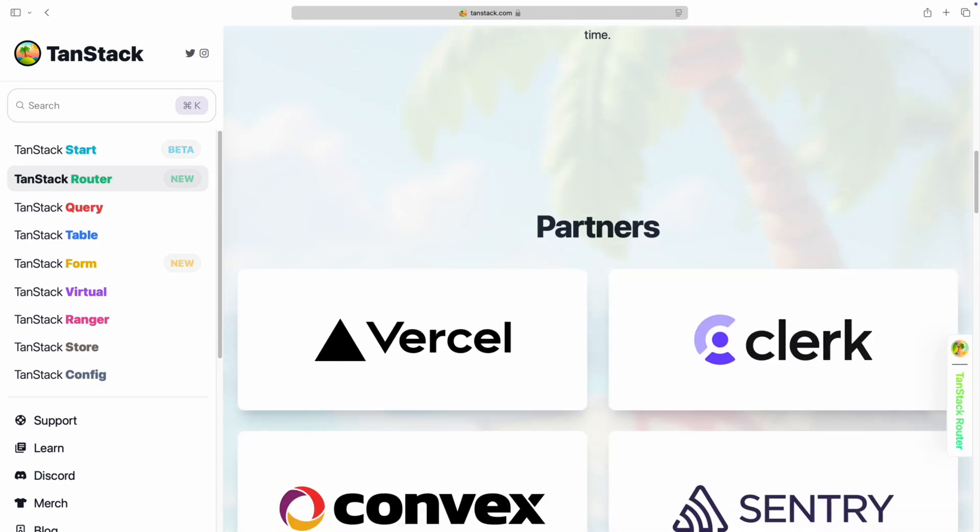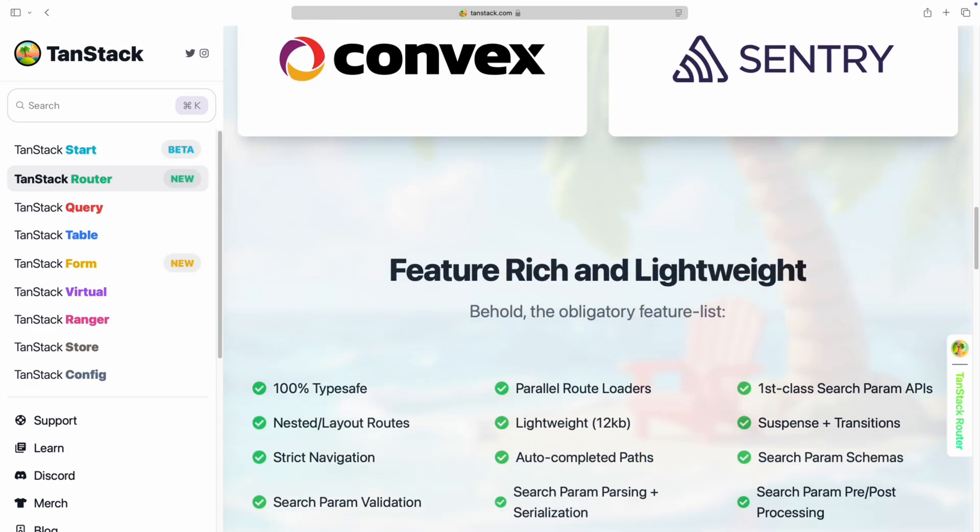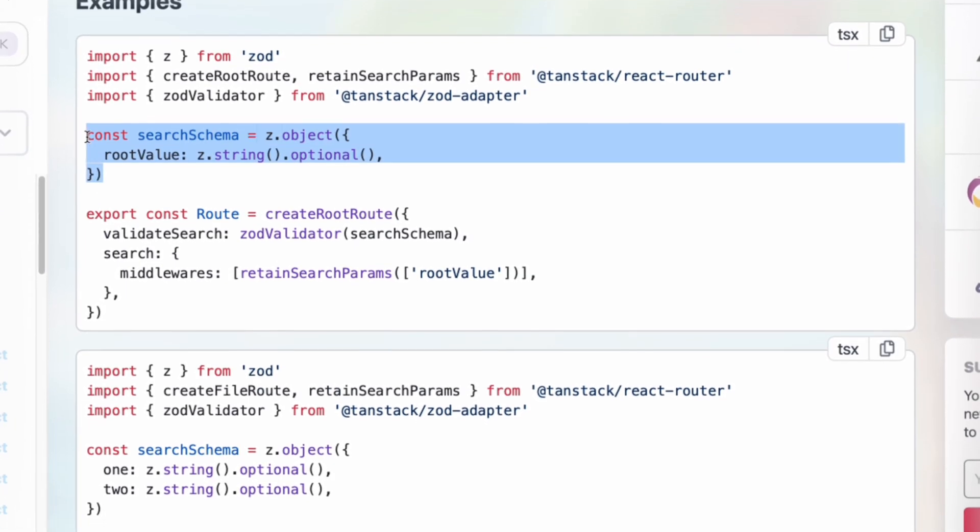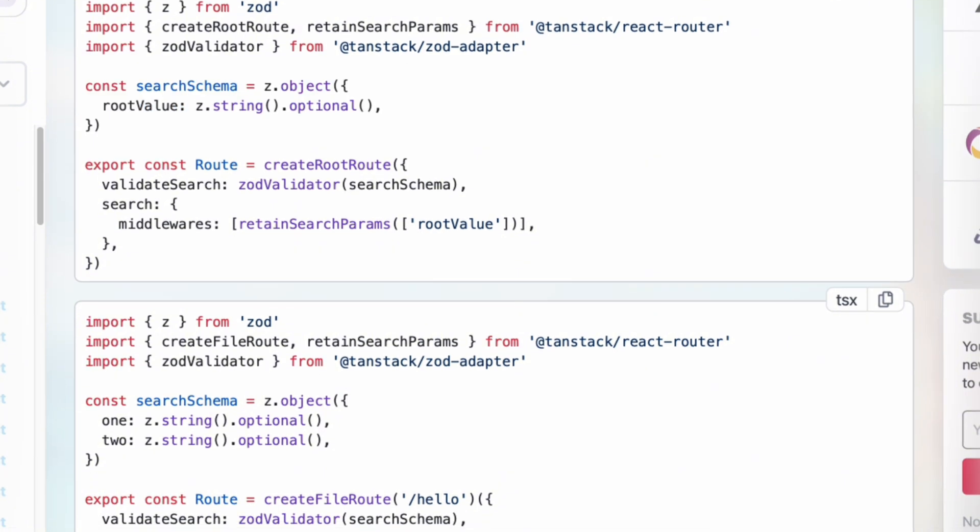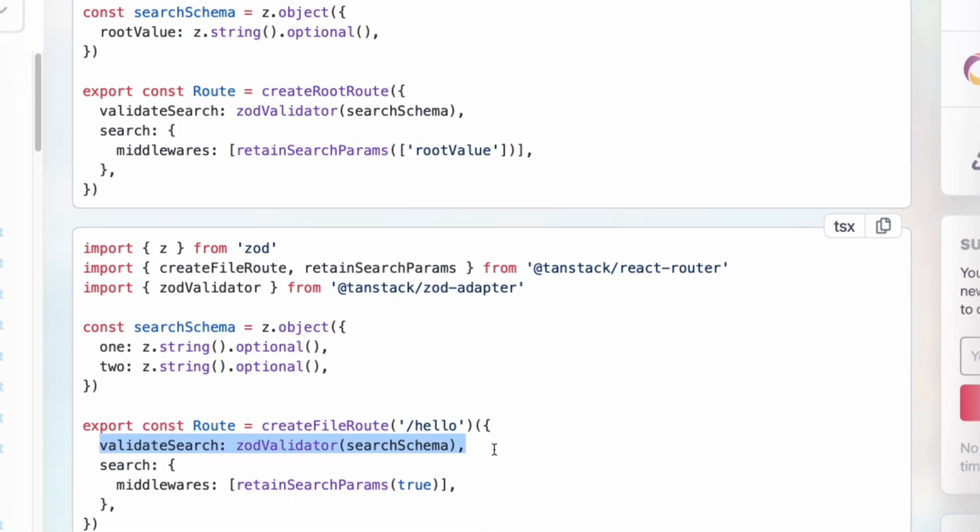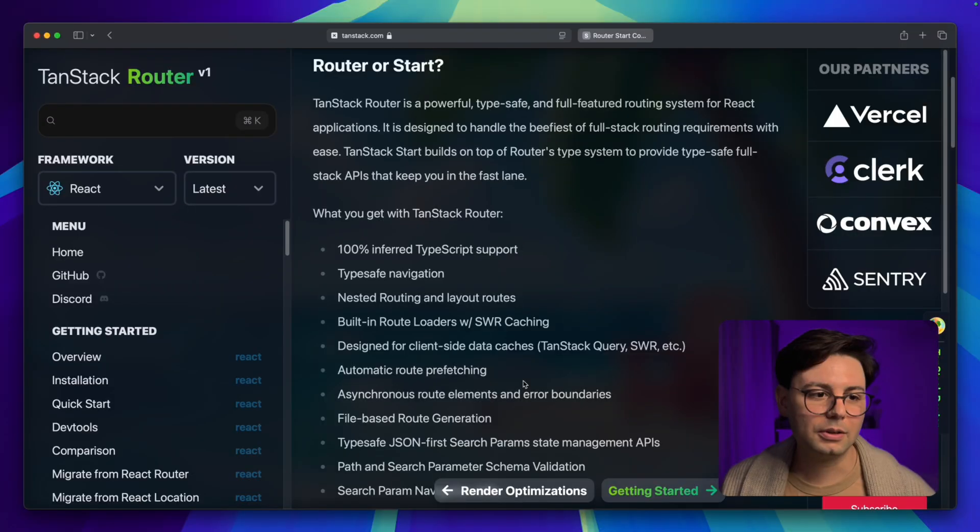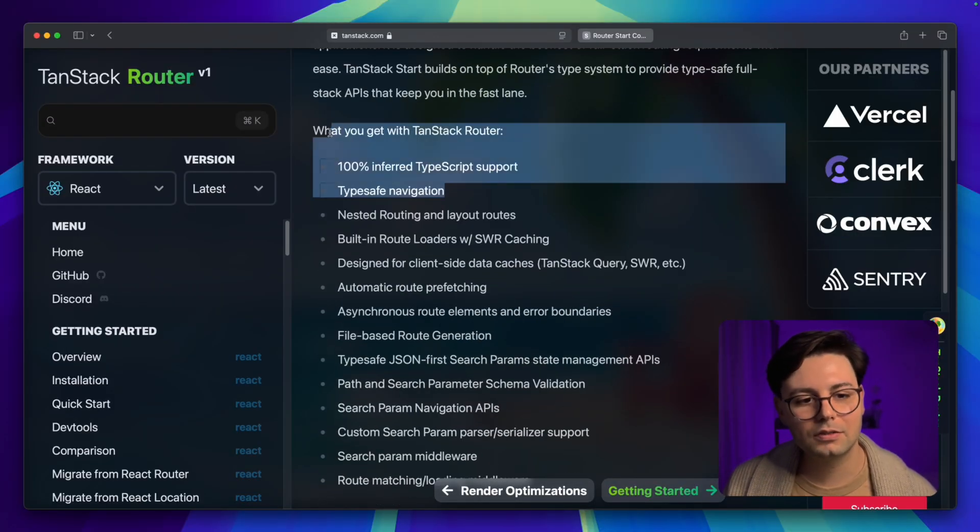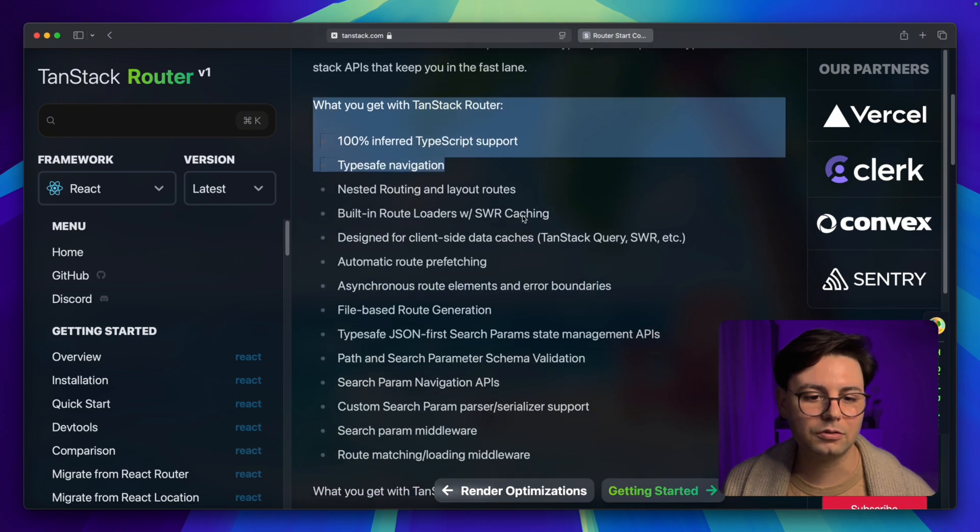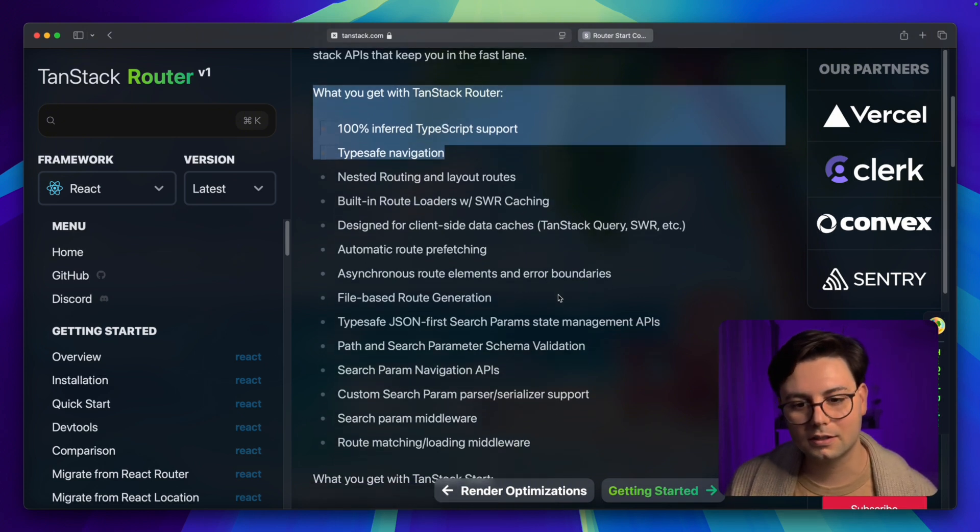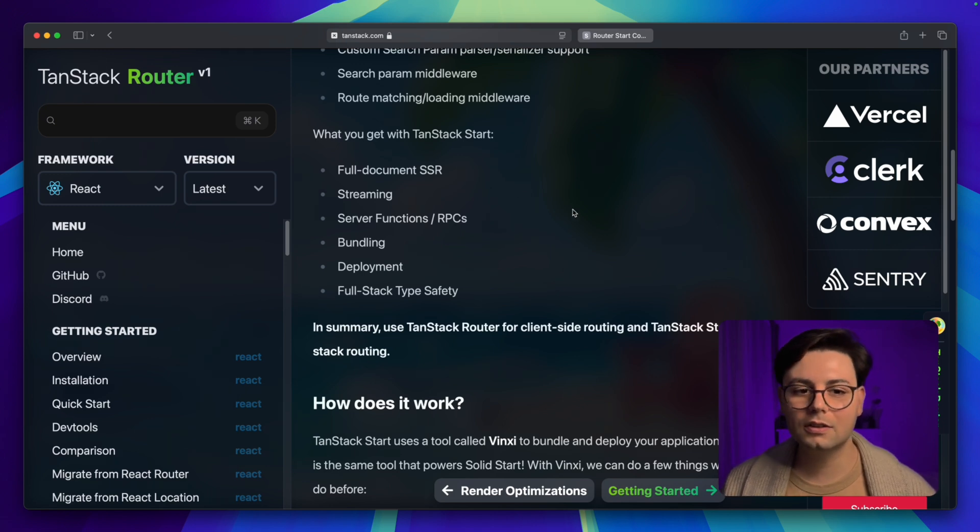TanStack Router is the routing library you can use in React. It's very well known for being type-safe, so you can use Zod to parse all the parameters that you receive in the navigation, like URL paths and query parameters. In TanStack Start, you have the same advantages—you have type safety, which is really good for developing, and it's also something that is, to be honest, missing in Next.js.